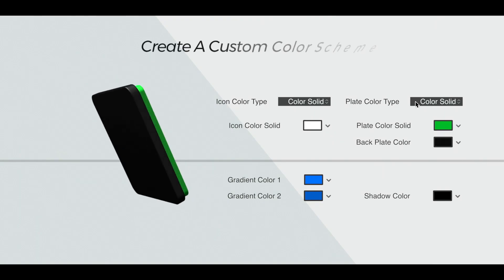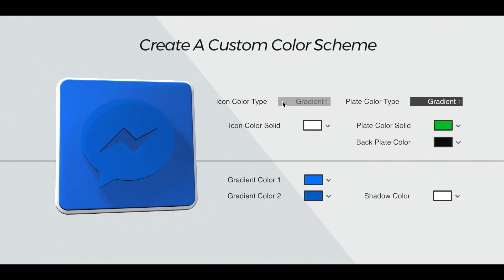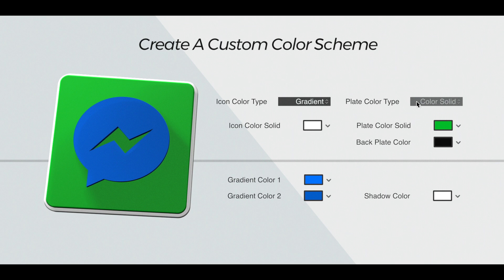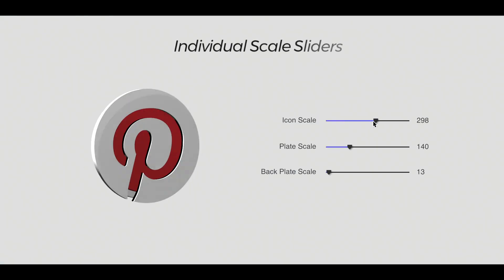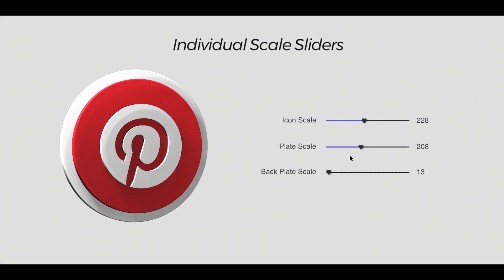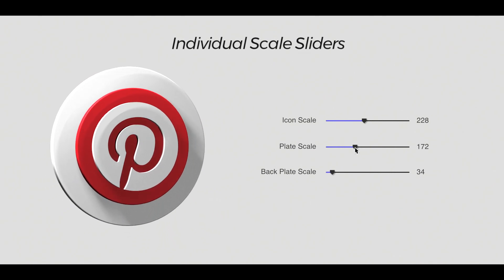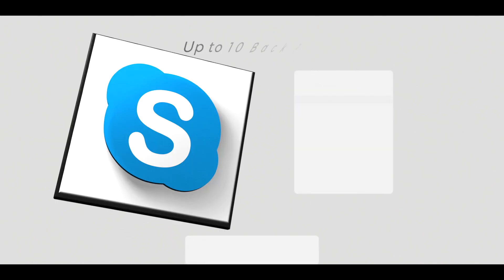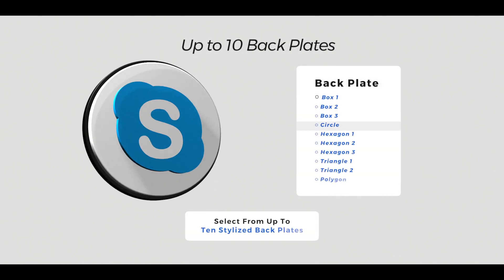Create a custom color scheme of your own to match any project with multiple color pickers. Change the overall look and feel with individual scale sliders. Select from up to 10 stylized backplates.